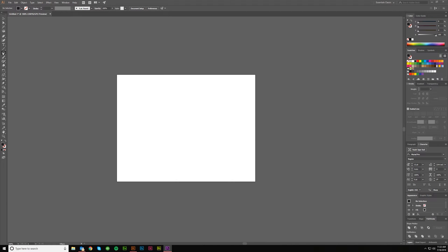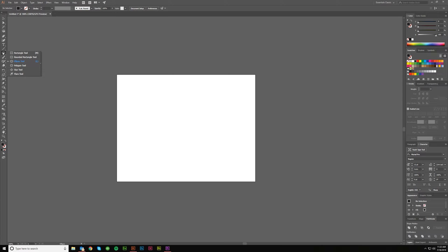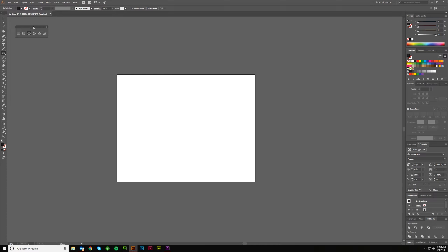Hey guys, Kerry Hawkins here with another VectorMade.com tutorial. Today's going to be the fifth in my toolbar series. We've talked about selection tools, pen tools, text tools, and all of these line art tools, so today we are going to go over all of these shape tools. Let me go ahead and drag this out so we can look at everything.